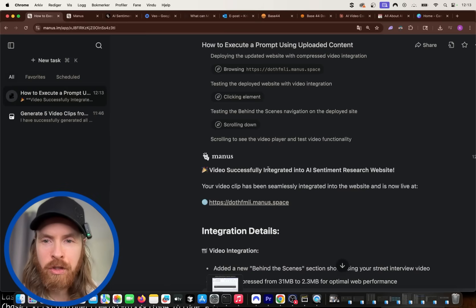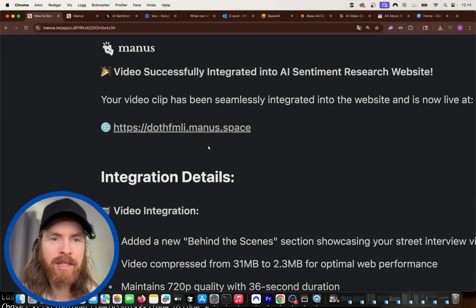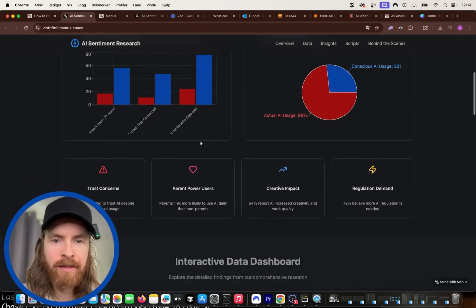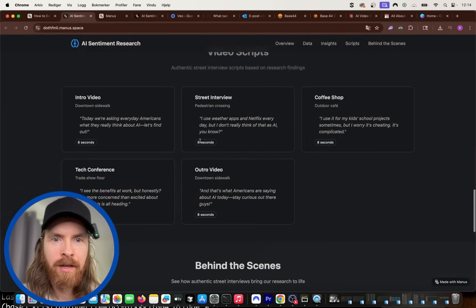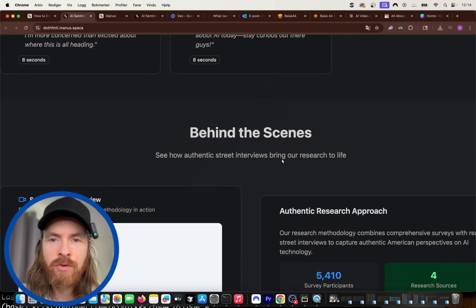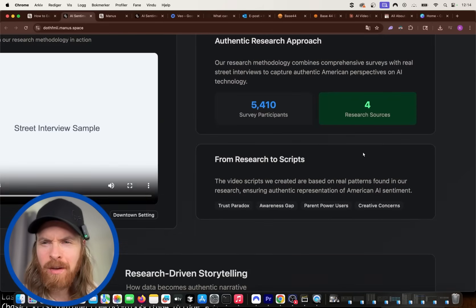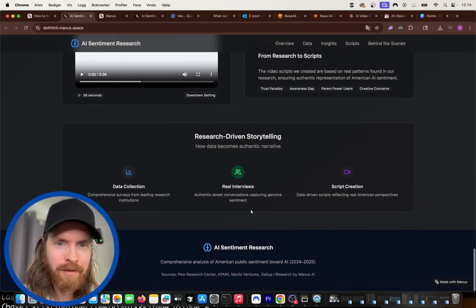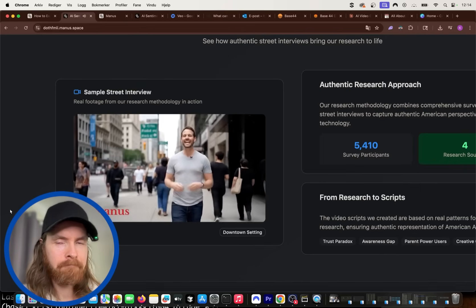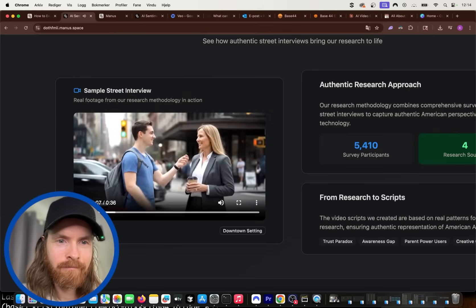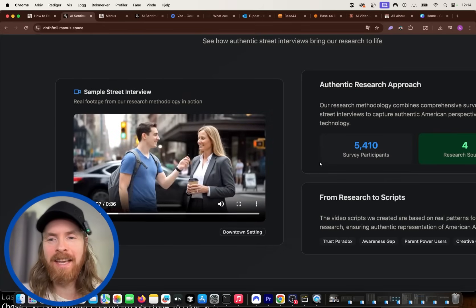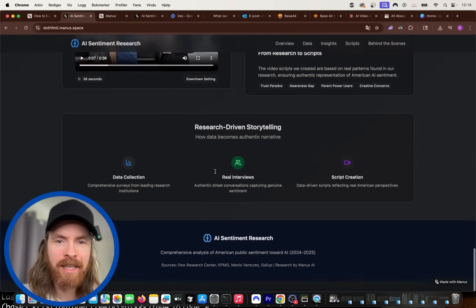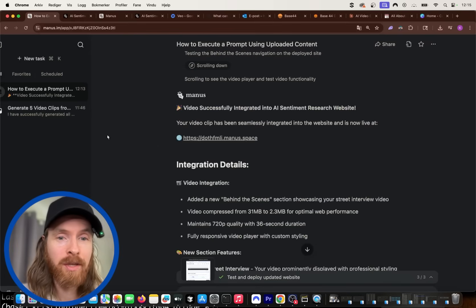So it says it was successful. We have integrated the video into our site. So let's open this up. Yeah, we still kind of have the same site. If you scroll down here now. Okay, but now we have something called behind the scenes. See how authentic street interviews bring our research to life. We have some hallucinated research approach here. But let's see now. Today we're asking everyday Americans what they really think about AI. Let's find out. Do you use AI daily? Yeah, that is cool, right? So that worked perfectly. We got that into our site now. We even have kind of a section for it here. That's called behind the scenes. Very impressed to be honest. That worked very smooth.